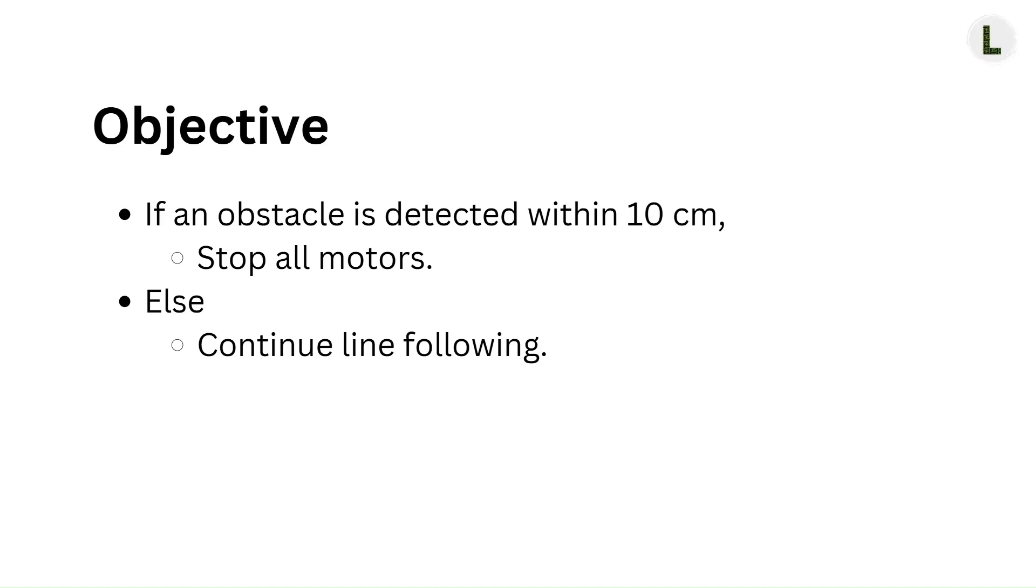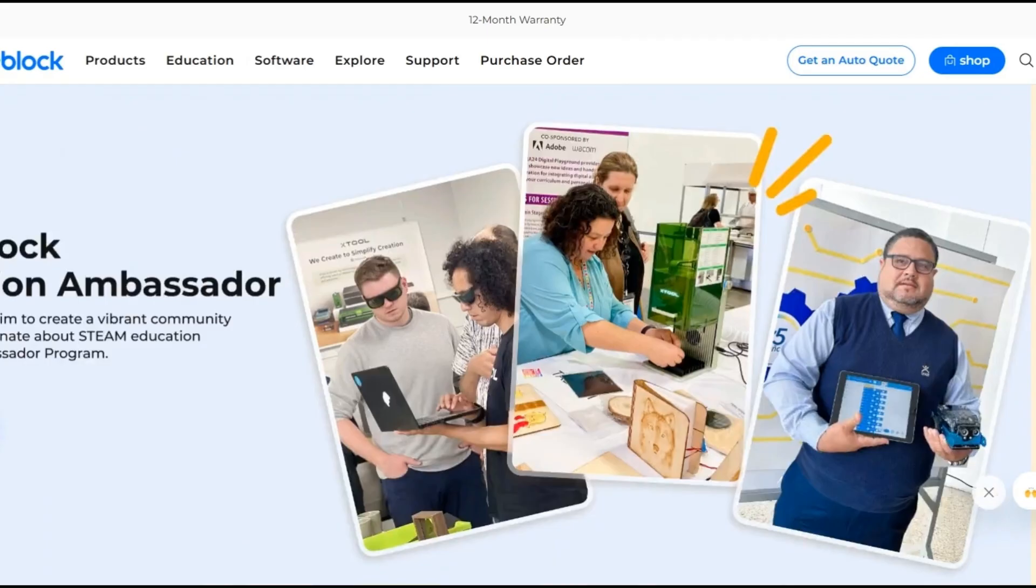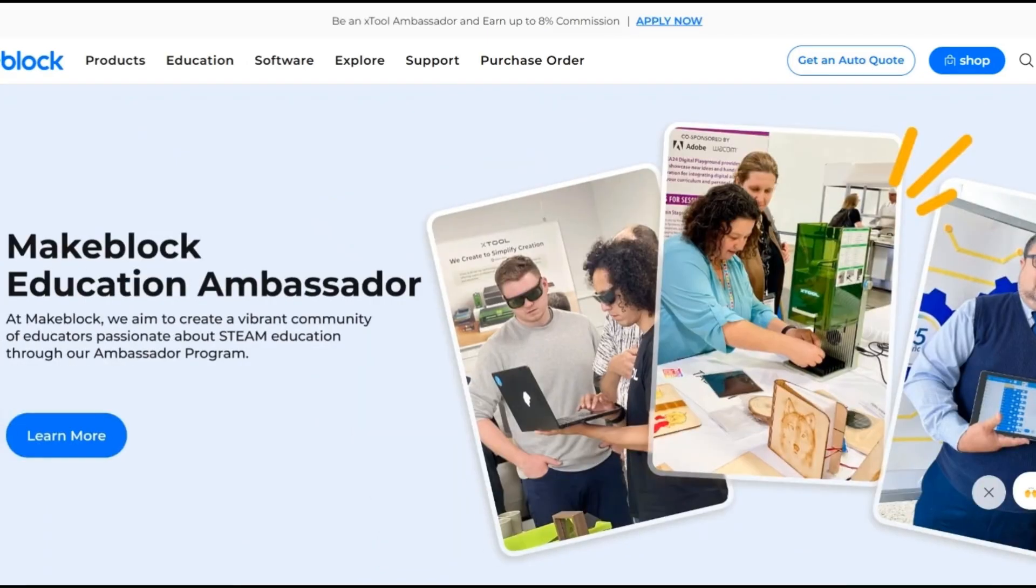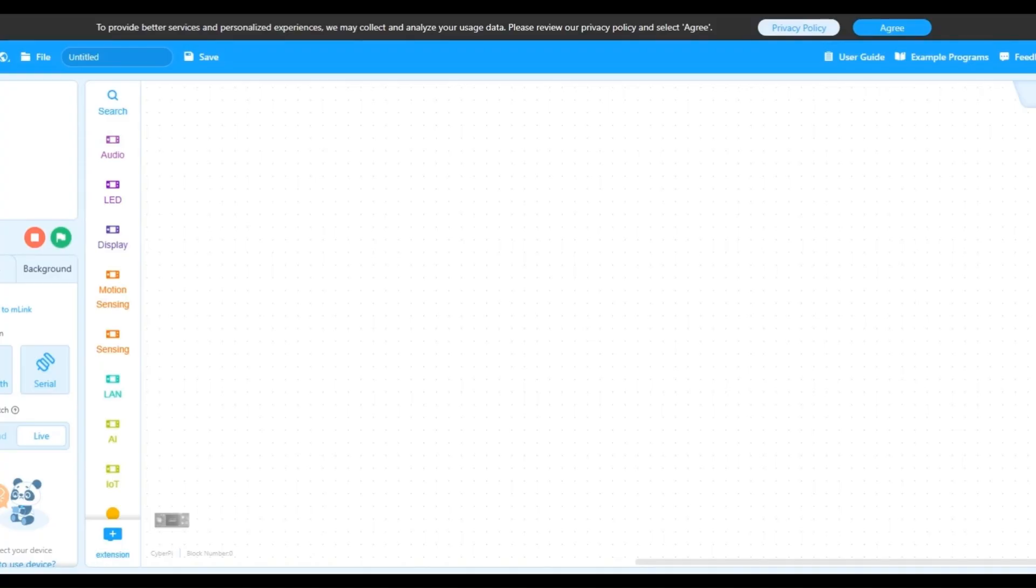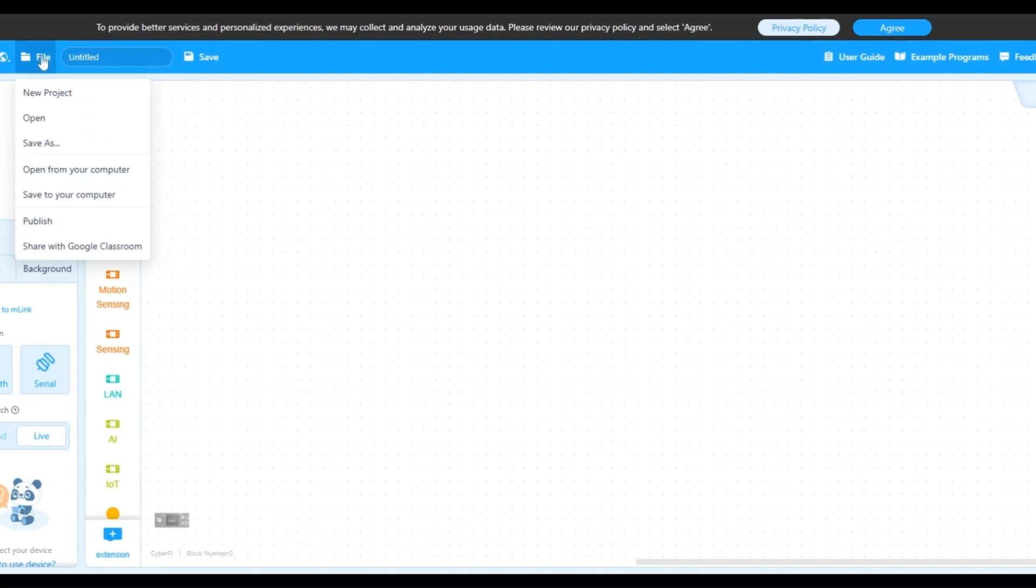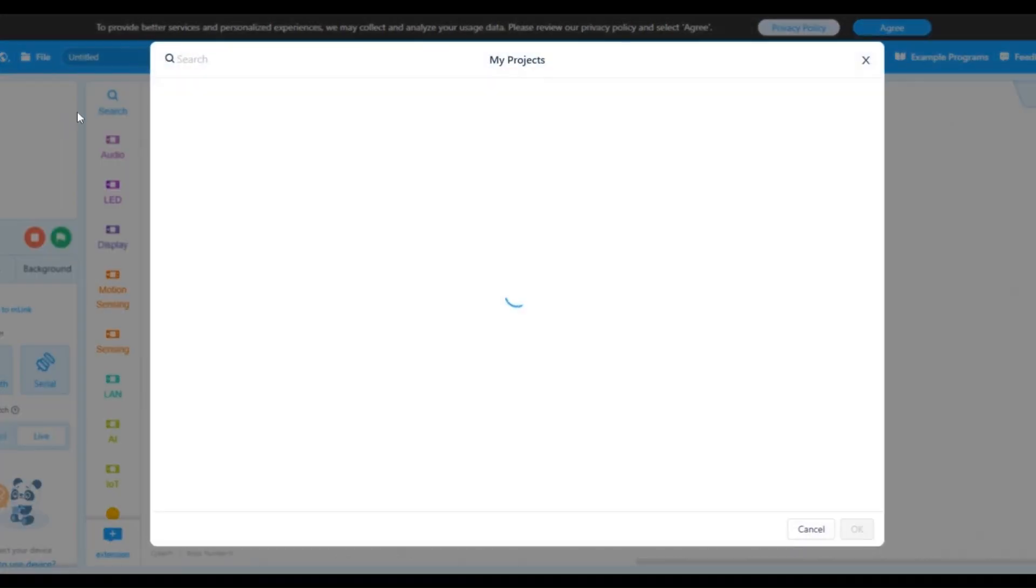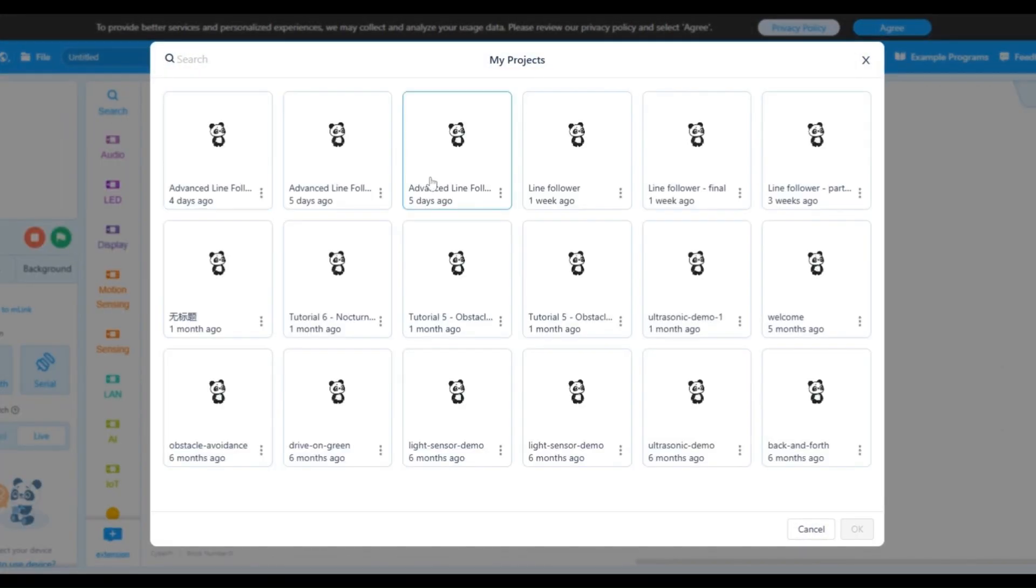Since you're already familiar with the concepts of both line following as well as obstacle avoidance, we will jump right into the programming part. First, open IDE.mblock.cc. Now, let's open our advanced line follower program that we saved previously. Go to File, Open, and select the advanced line follower project that you've saved.